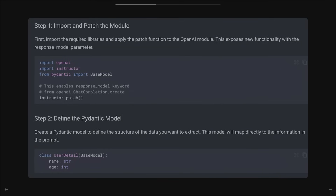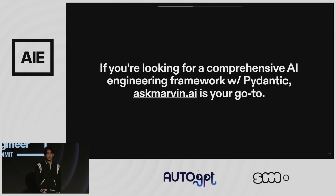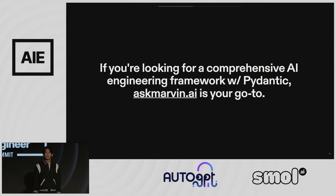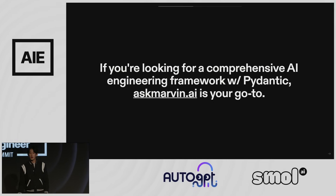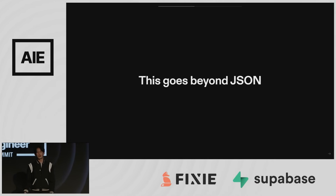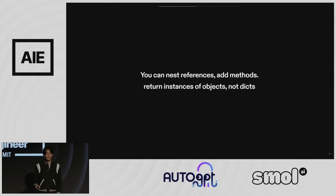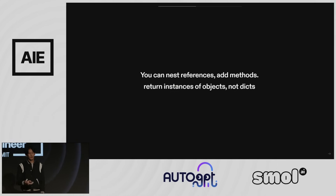You get nice autocomplete and type safety. I also want to mention that Instructor only works for OpenAI function calling. If you want a more comprehensive framework, Marvin is a really great library that gives you access to more language models and capabilities. But the general idea isn't just that this makes your JSON come out better — when you define objects, you can find nested references, define methods for the behavior of that object, and return instances instead of dictionaries. You'll write cleaner code that's easier to maintain as it's passed through different systems.